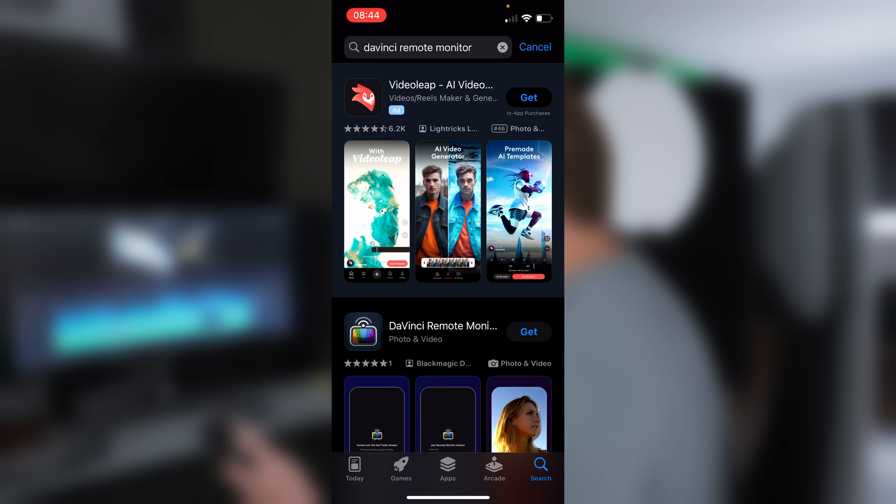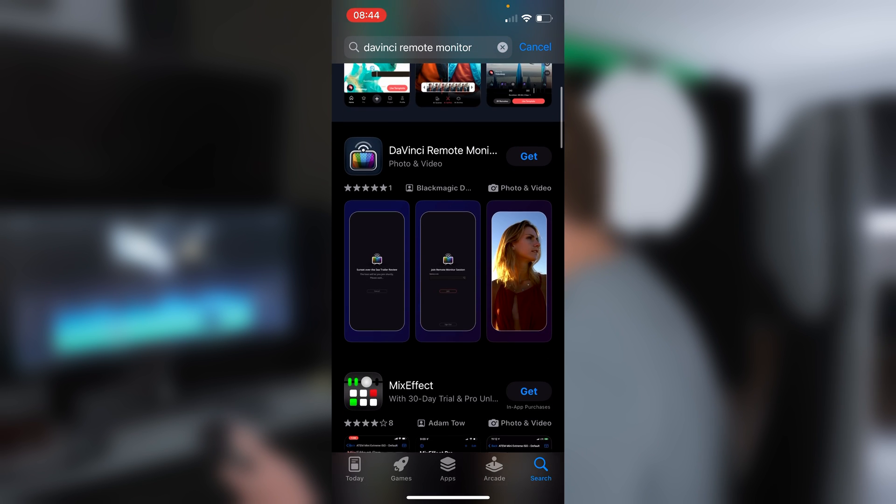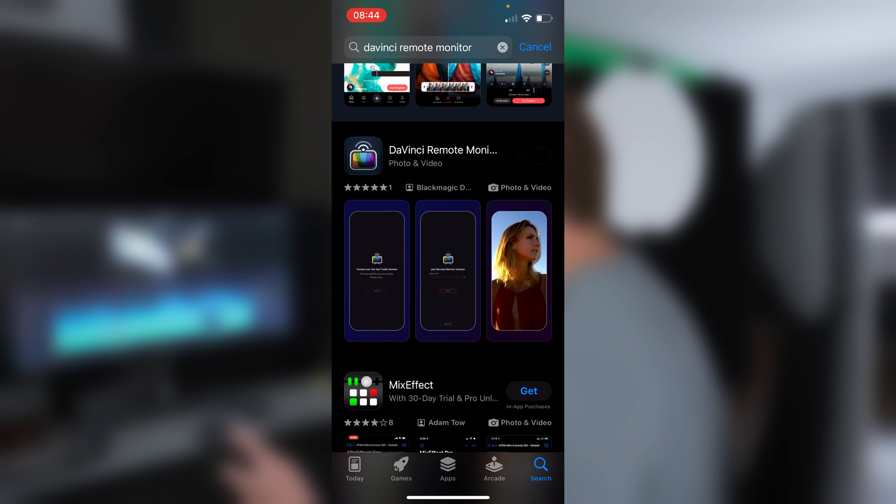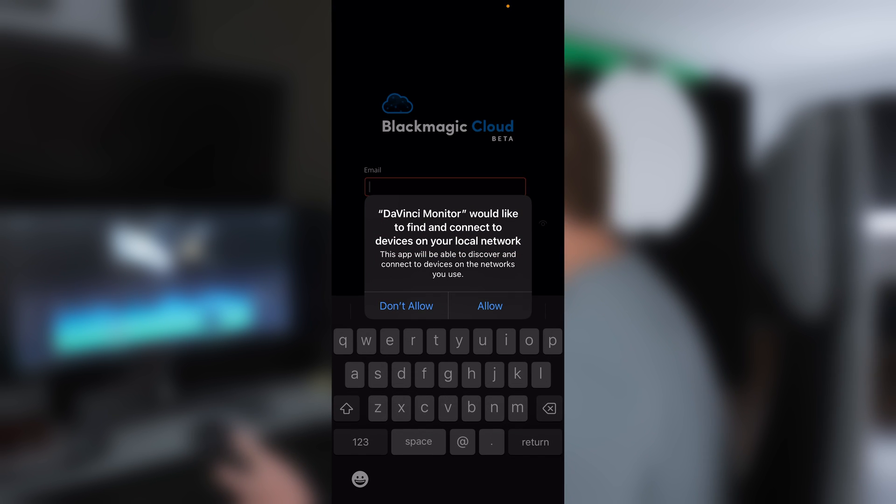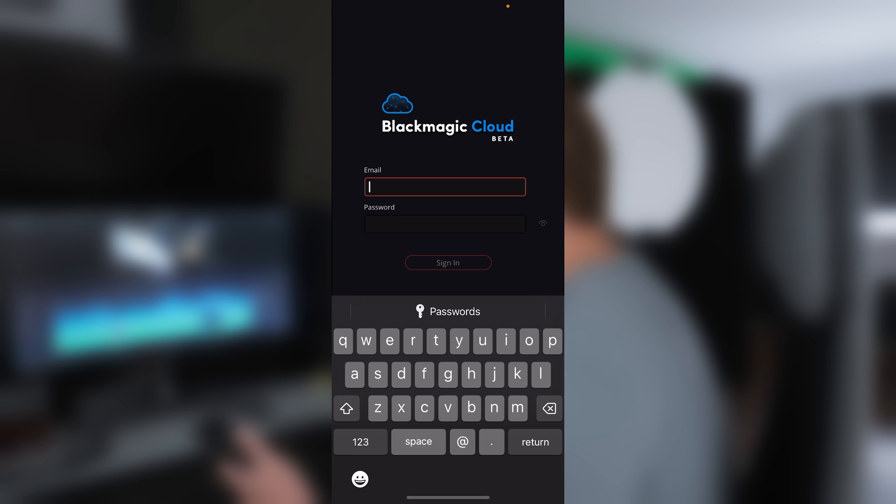And then on your iPhone, open up the App Store and search for DaVinci Remote Monitor and go and install it. Once it's installed, open up the app and then sign in with the Blackmagic Cloud account that you just created.